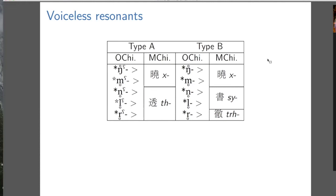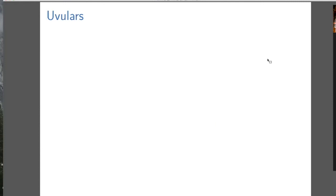Now we move on to uvulars. Before that, just a tiny sense of how controversial different bits of this are: the uvulars are quite controversial — Baxter and Sagart are a little bit isolated for believing in uvulars — whereas the voiceless resonants are much more widespread; they're in Lee Fang-kuei's system for instance. But they're not in Wang Li's system. The takeaway: voiceless resonants are not particularly controversial, but uvulars are more controversial.